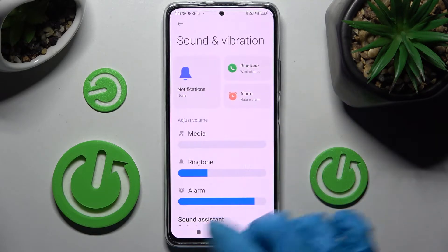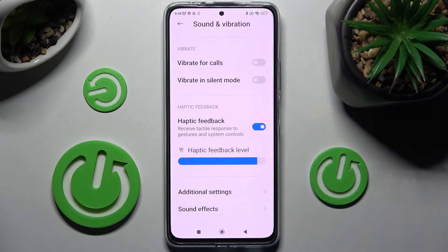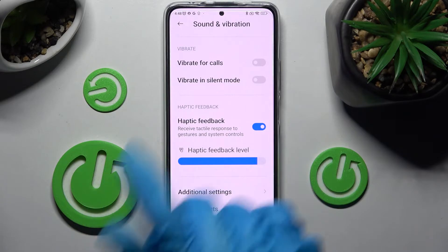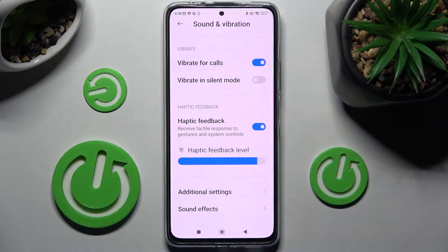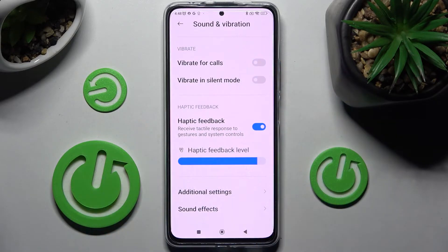Scroll down again and click on the switch next to 'Vibrate for Calls'. This way you can switch on or off vibrations for all your incoming calls.